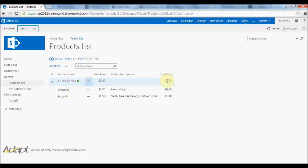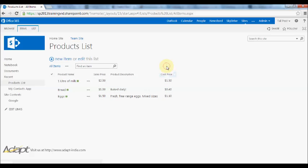I added a new column here called the cost price, and what I want to demonstrate now is calculated fields. For example, what we want to do for each particular product is show the profit that we're making.